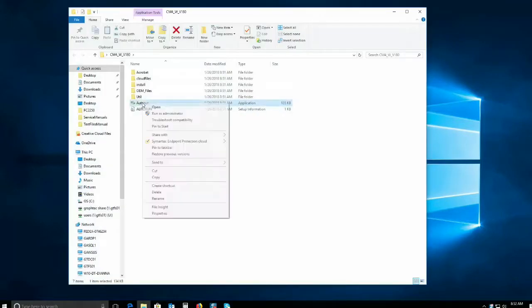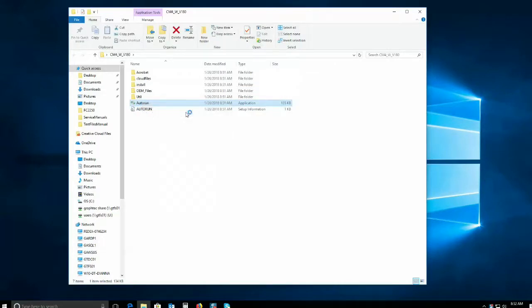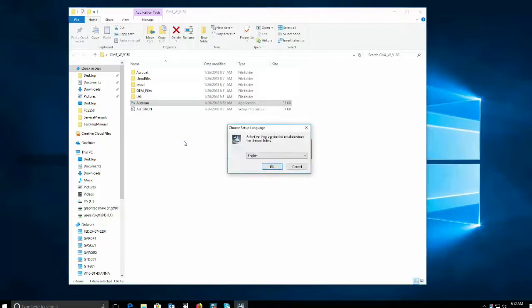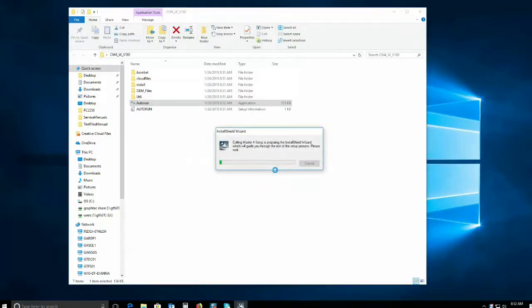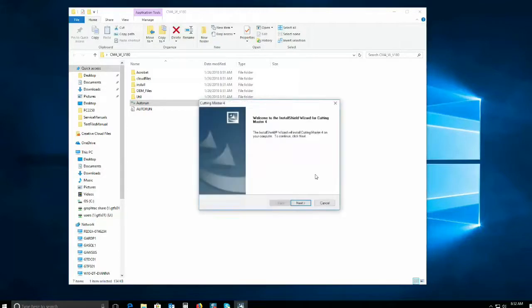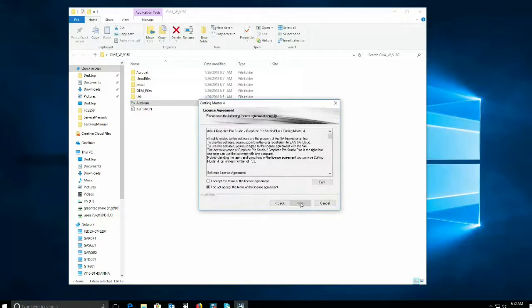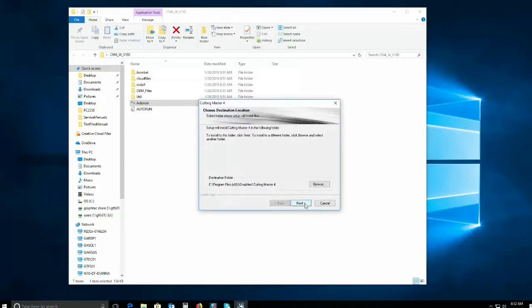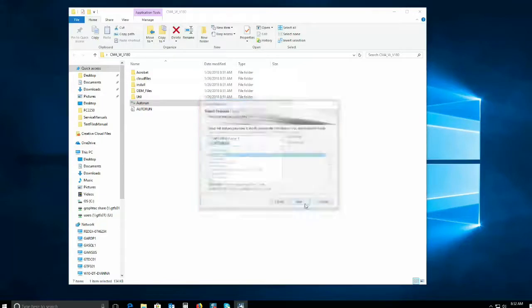Once unzipped, right-click on the auto-run file and select Run as Administrator. Choose the language, agree to the terms, and follow the prompts.